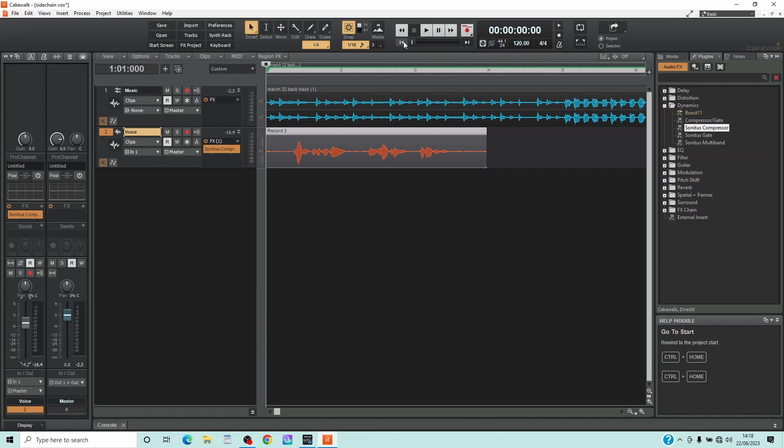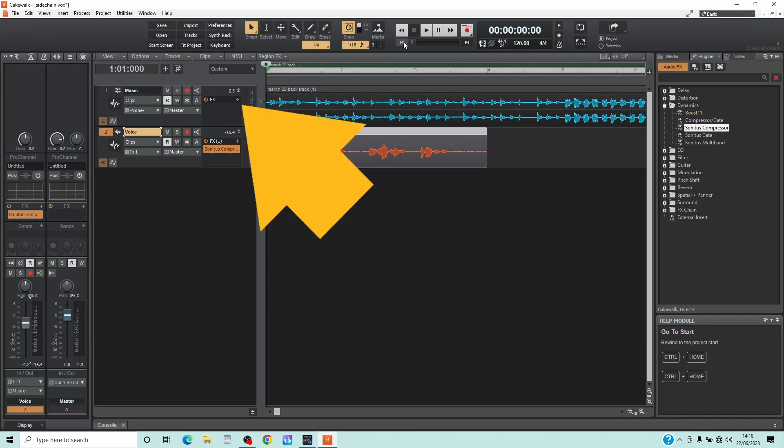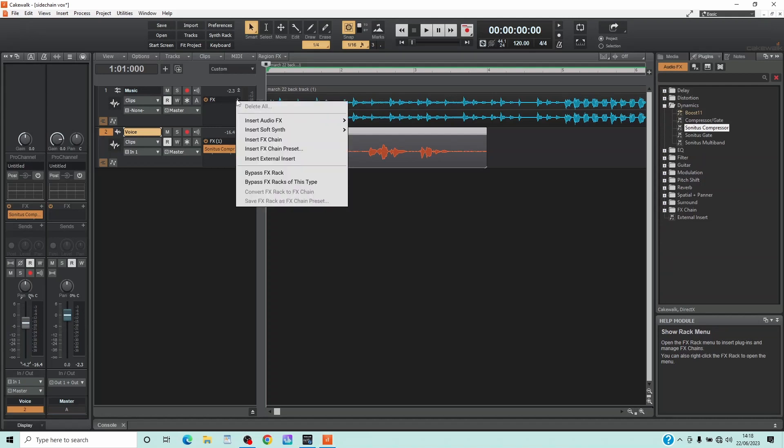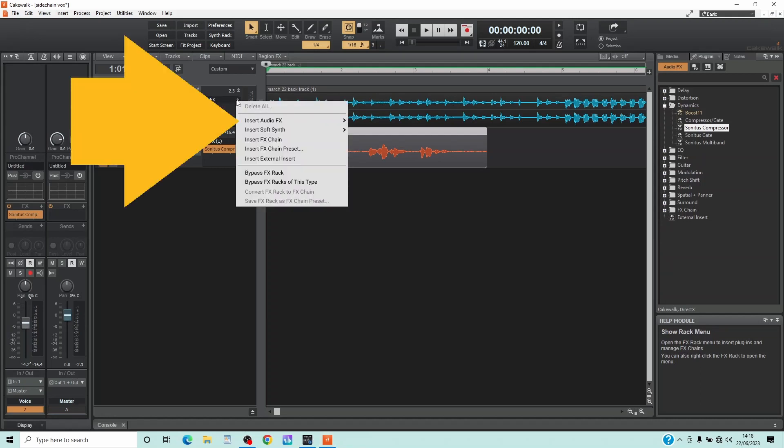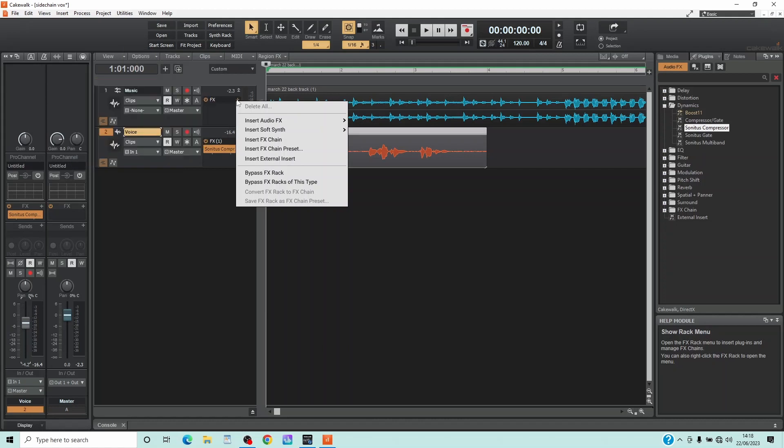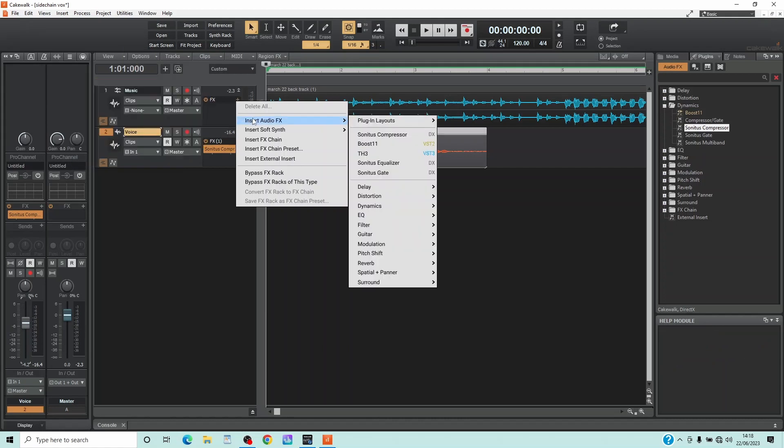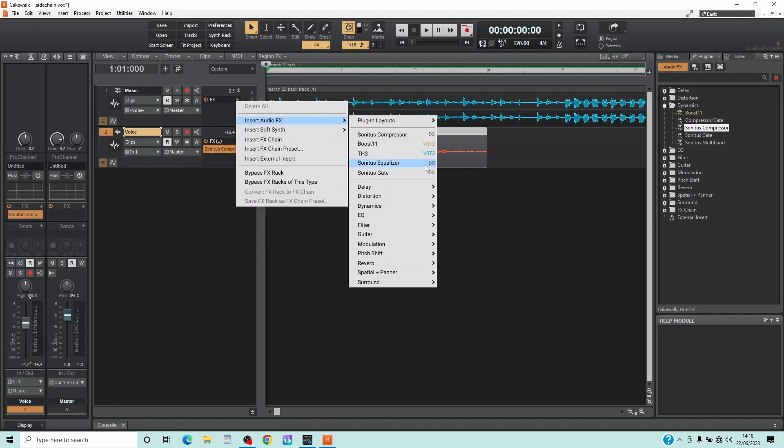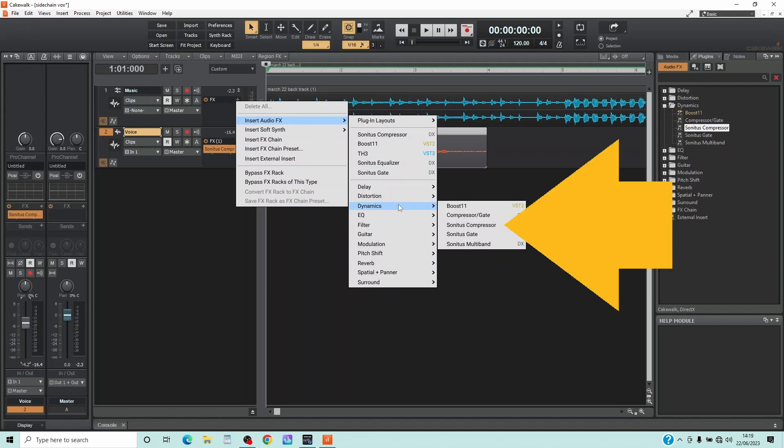So first click on the plus icon in the effects section of the music track header. Now move the mouse cursor over insert audio effects, then move the mouse cursor over dynamics, and then click on Sonitus Compressor.